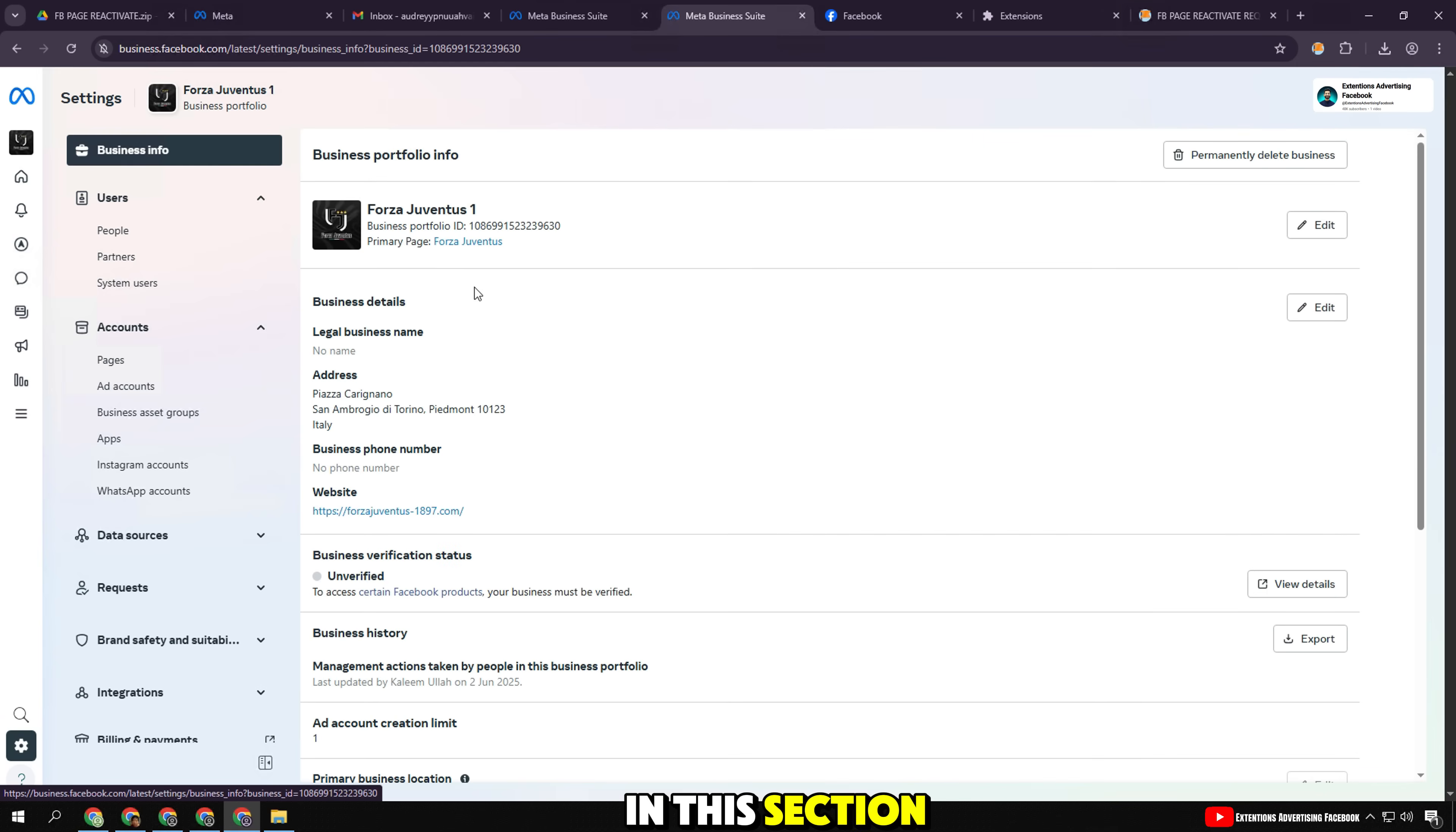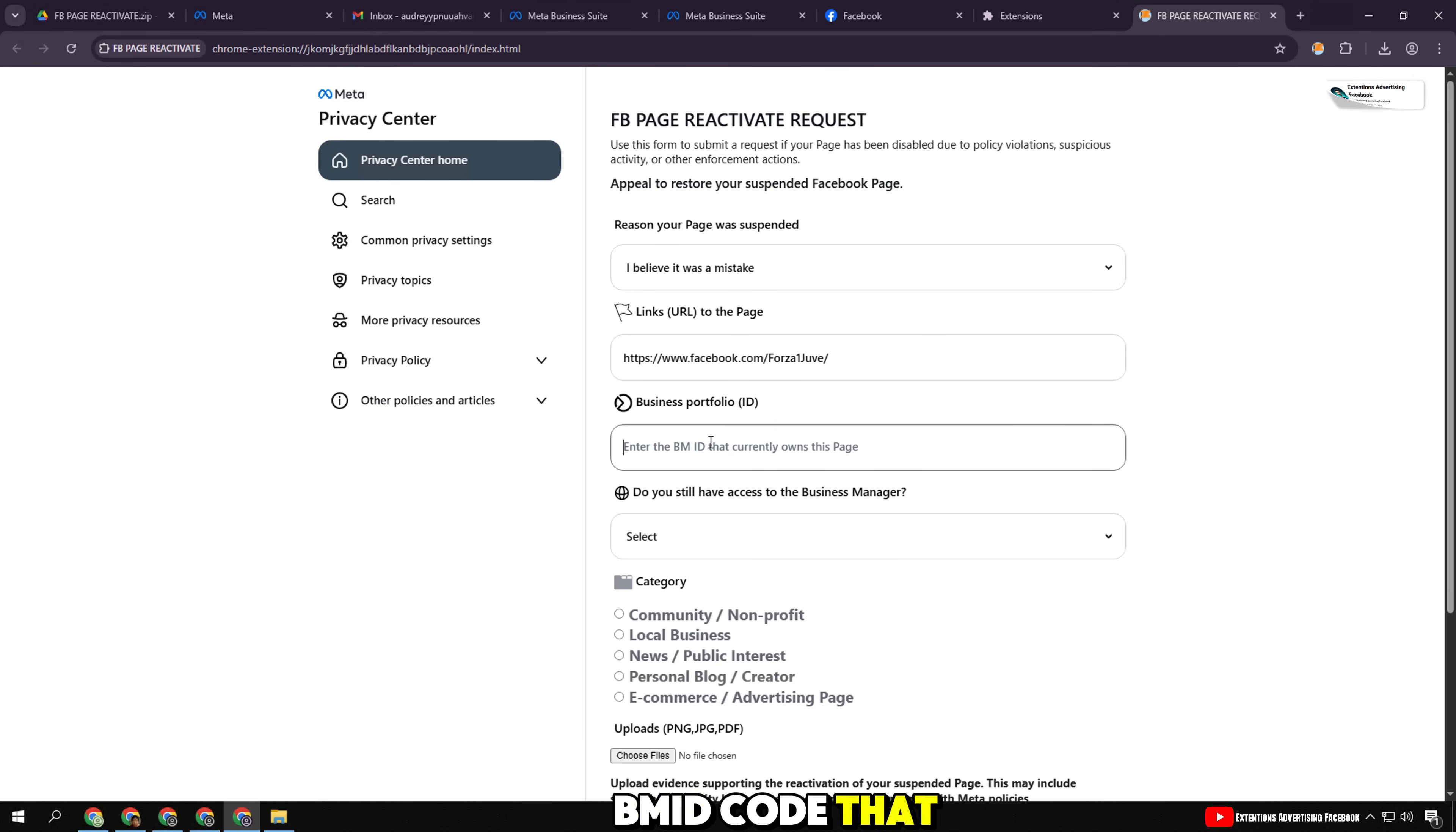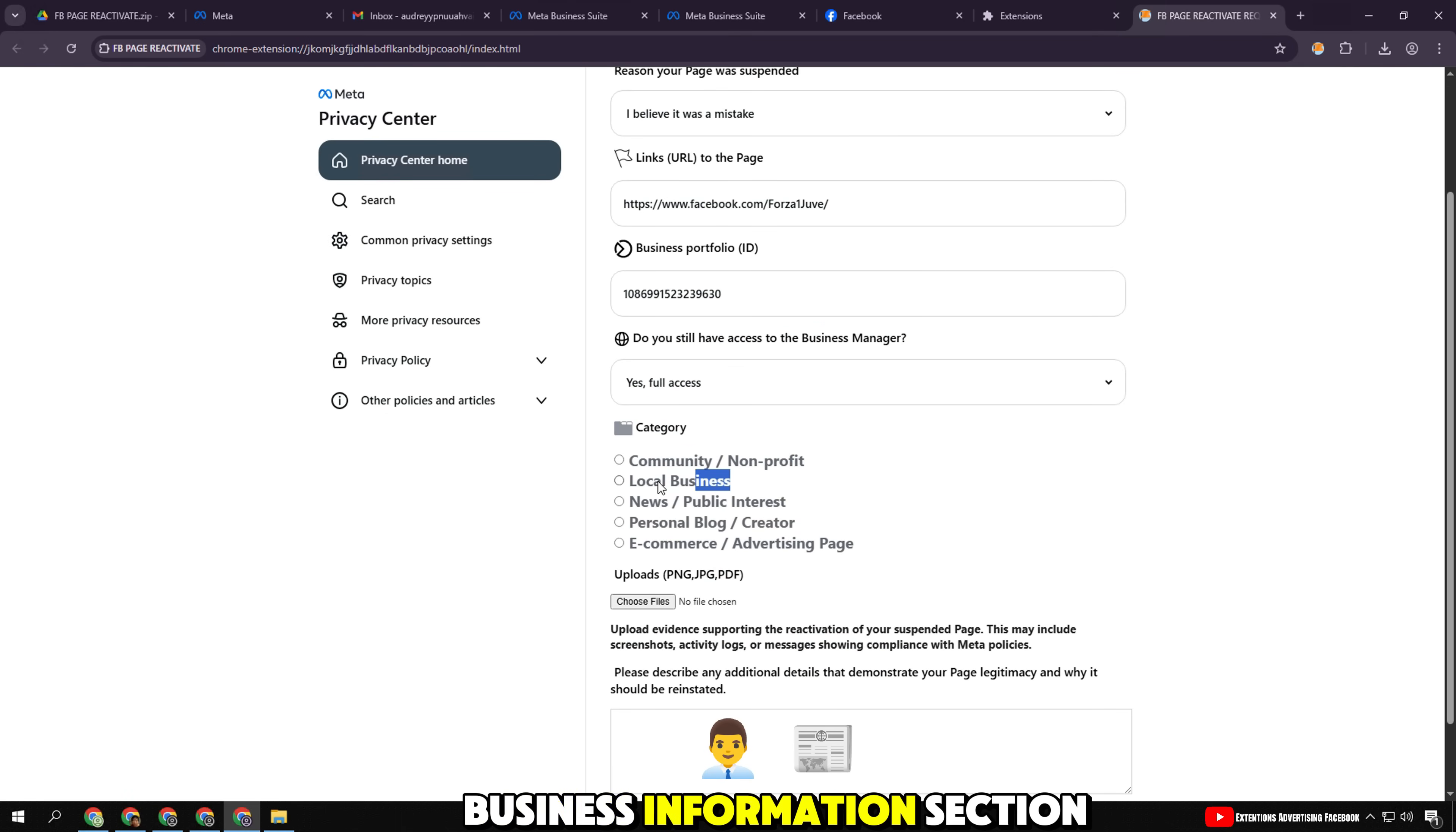In this section, you need to paste the business manager code that owns the fan page. To get the BMID, go to business settings on Meta, business information section.